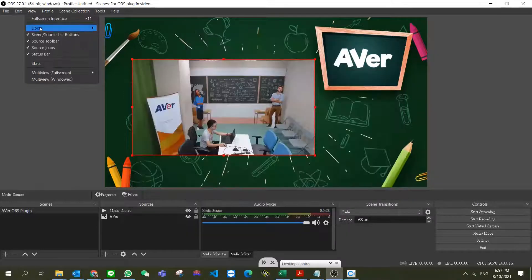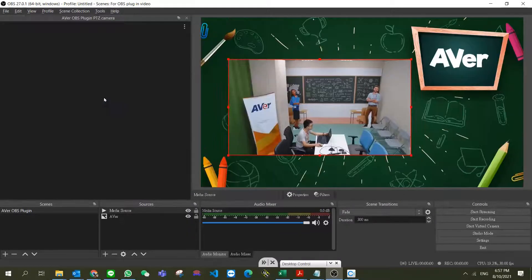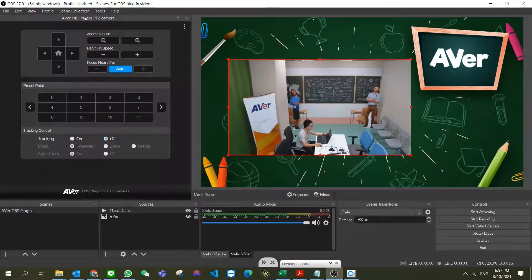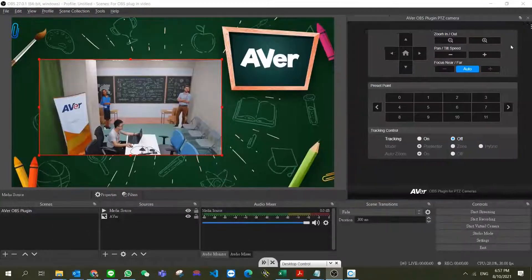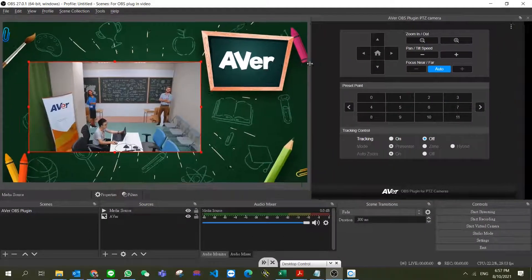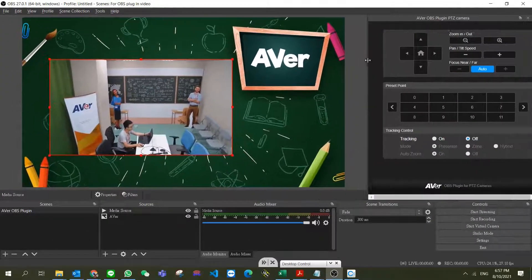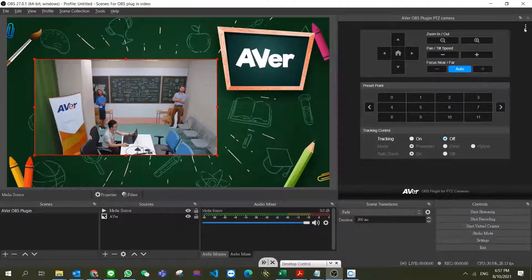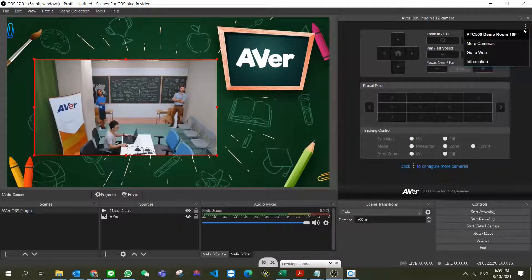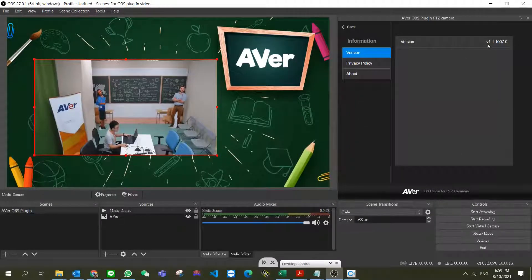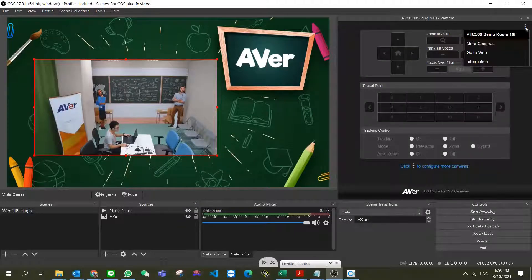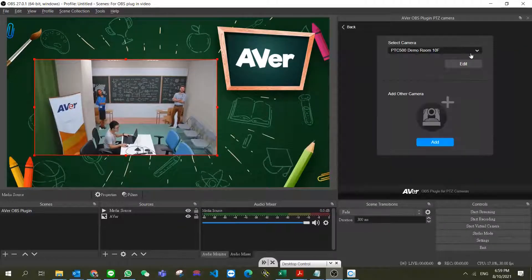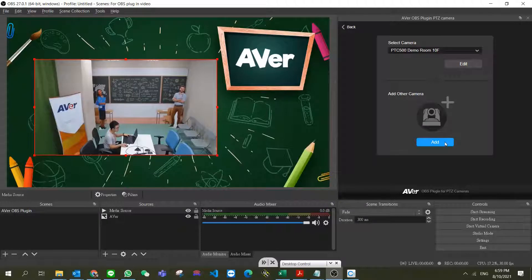We can go to docks, select the OBS plugin, move the panel to a proper position, and adjust the bar to get the proper size. Click on the three dots to see the version and access 'More Camera' to add the camera.